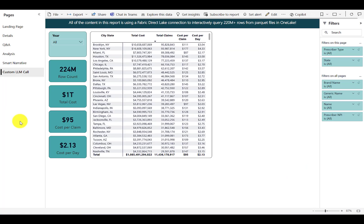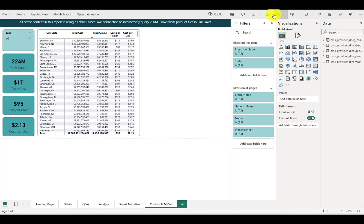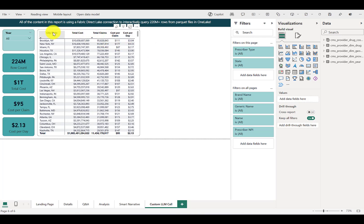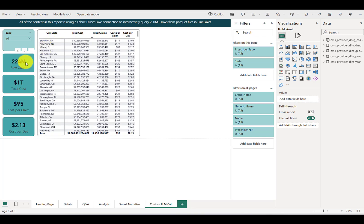Moving over to a Power BI report in a Fabric workspace, I'll go ahead and put it in edit mode within the browser. And this is a modified version of the same report that you can download from the Git repo. All you have to do is clear the visuals from the canvas and then add a new matrix with city state on rows and a few different calculations on columns.